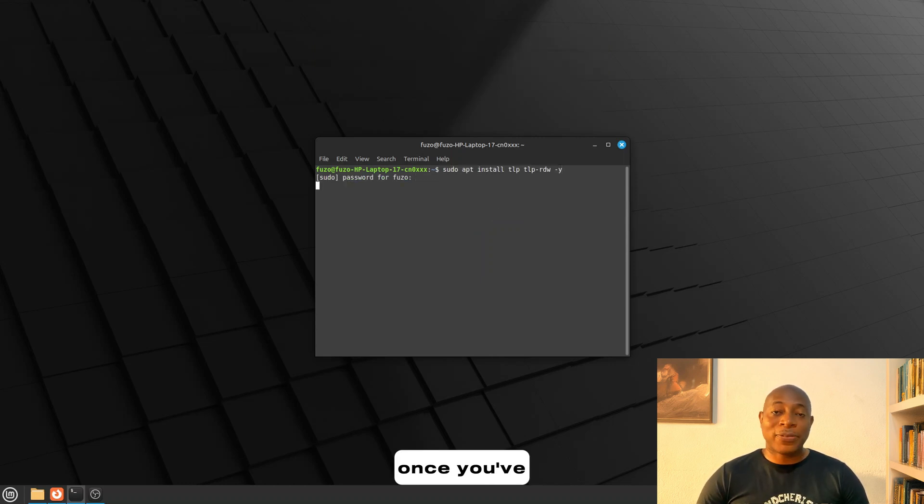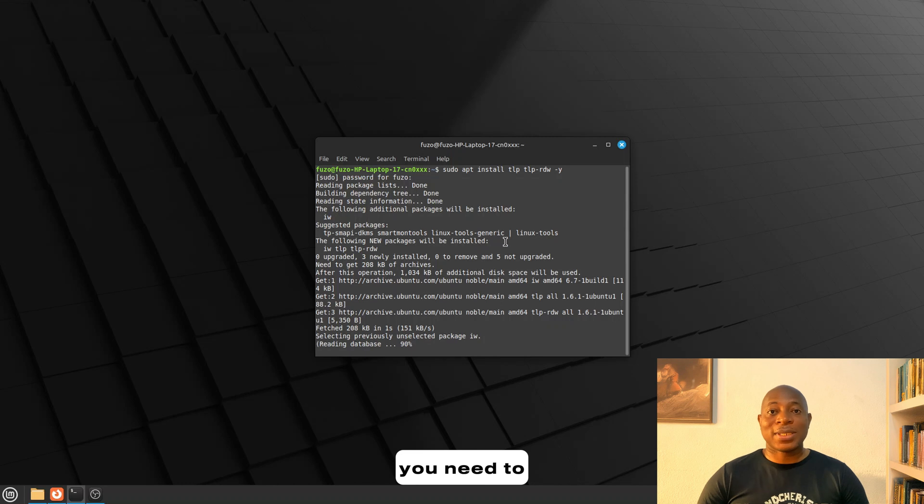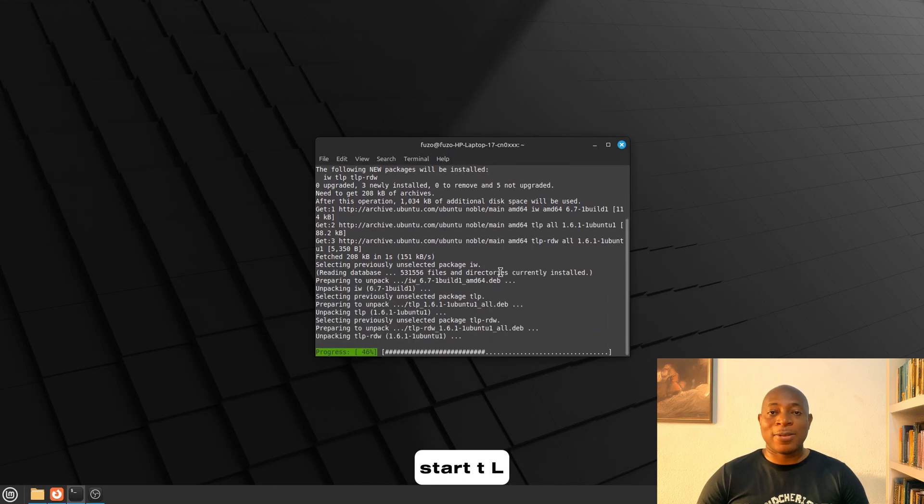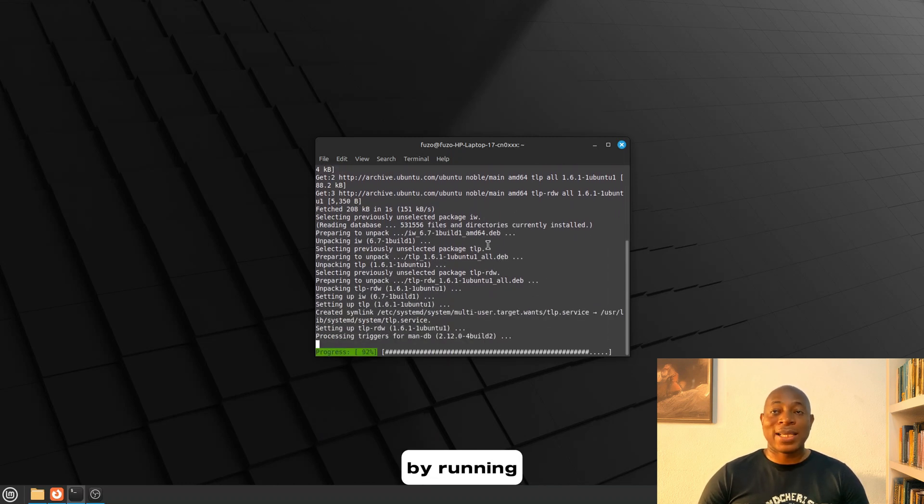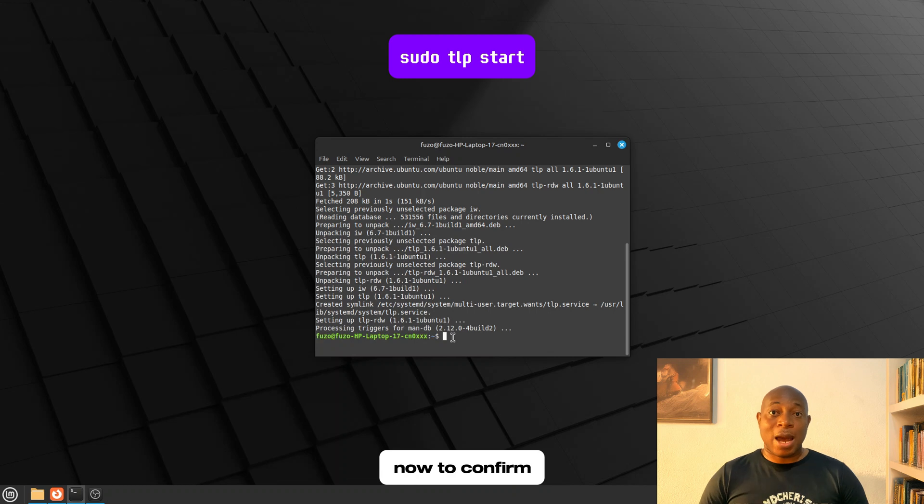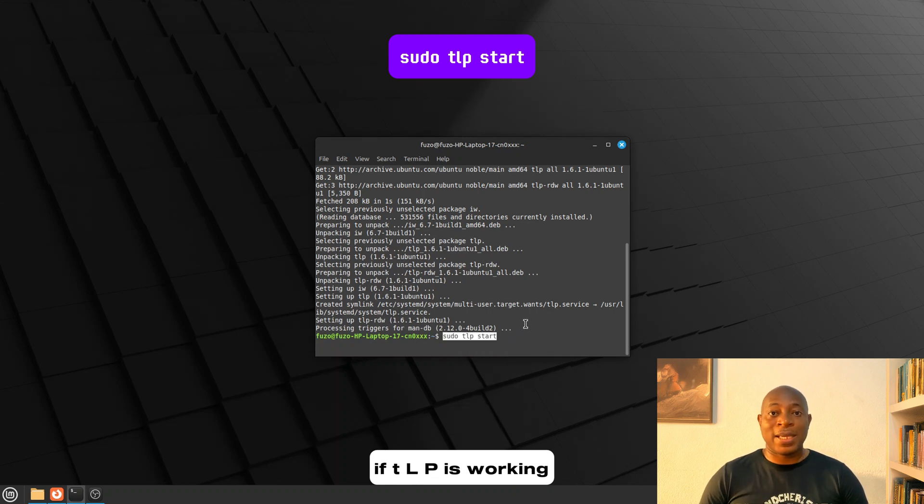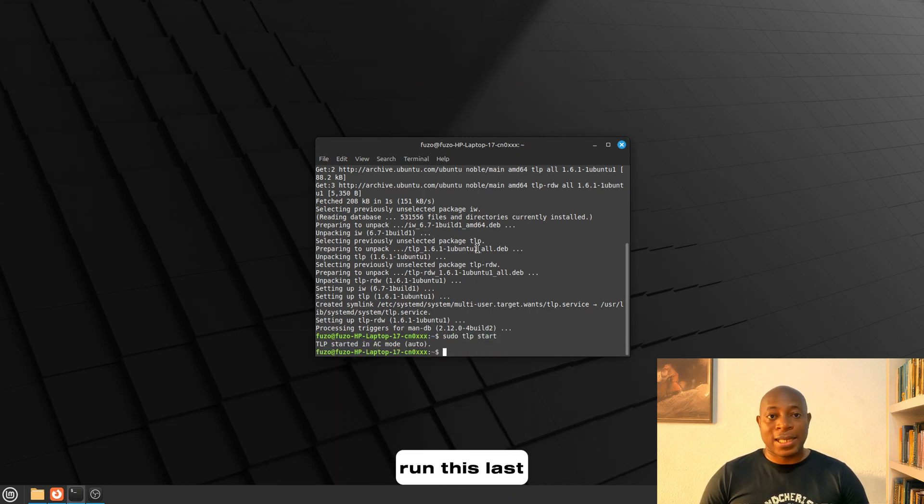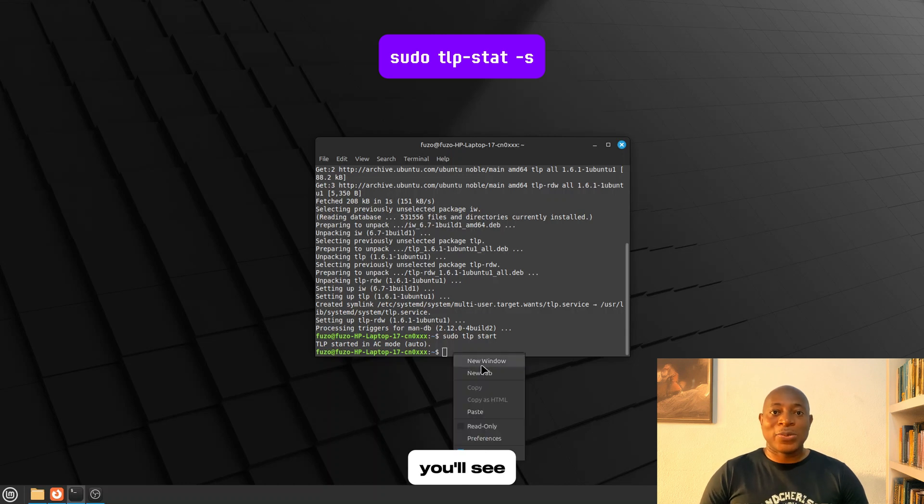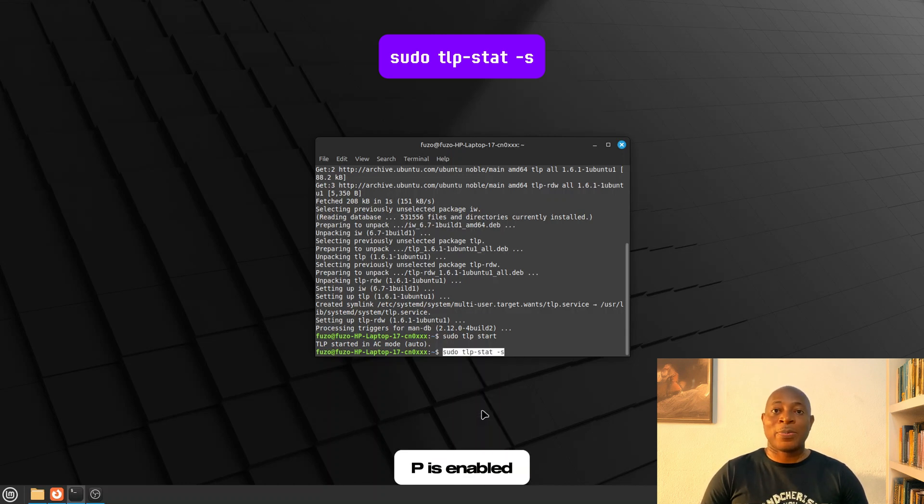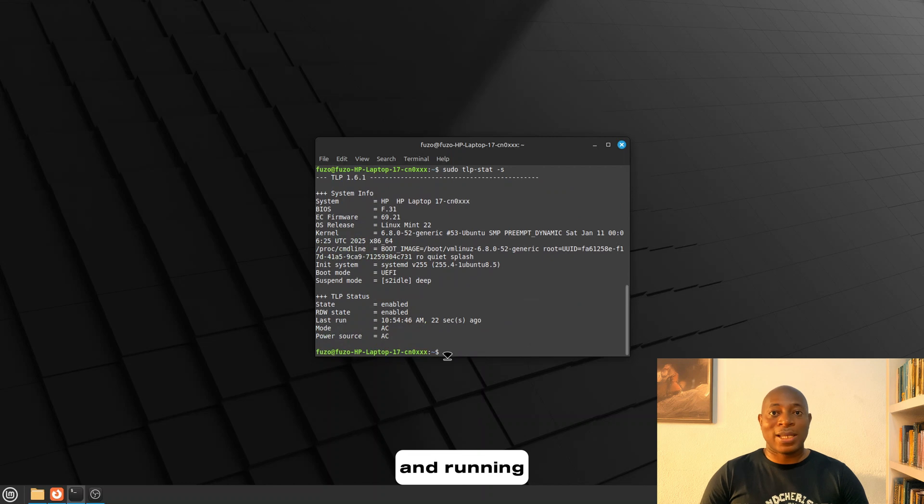Once you've run that command, you need to start TLP immediately by running this command. Now, to confirm if TLP is working, run this last command. If it's working, you'll see your output confirming TLP is enabled and running.